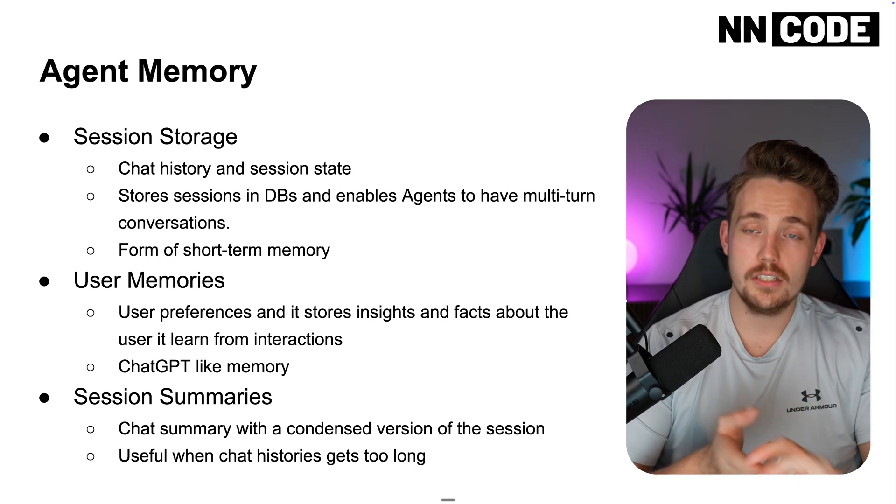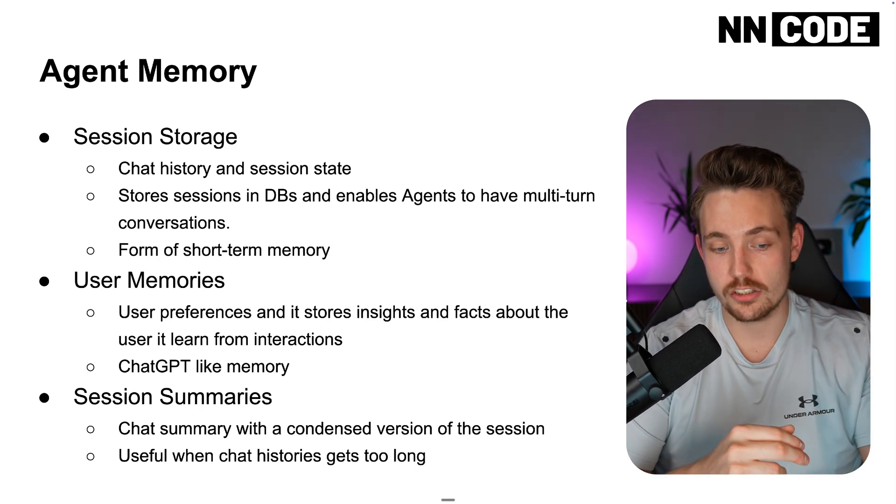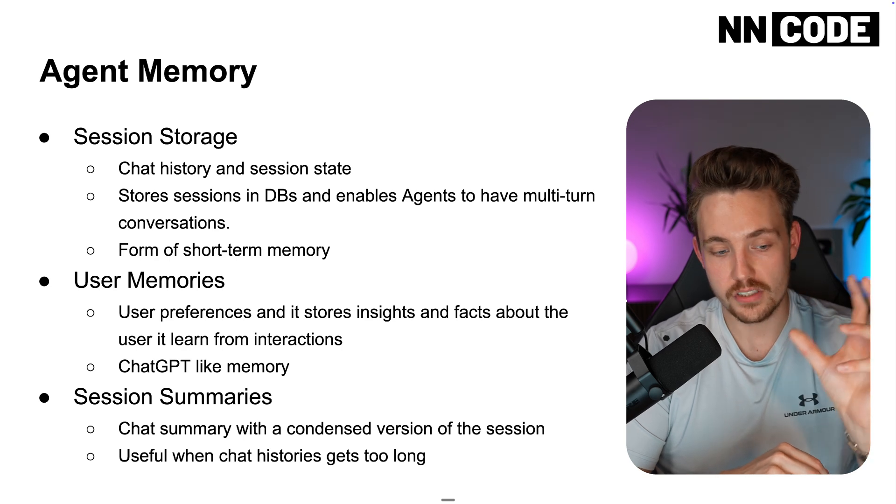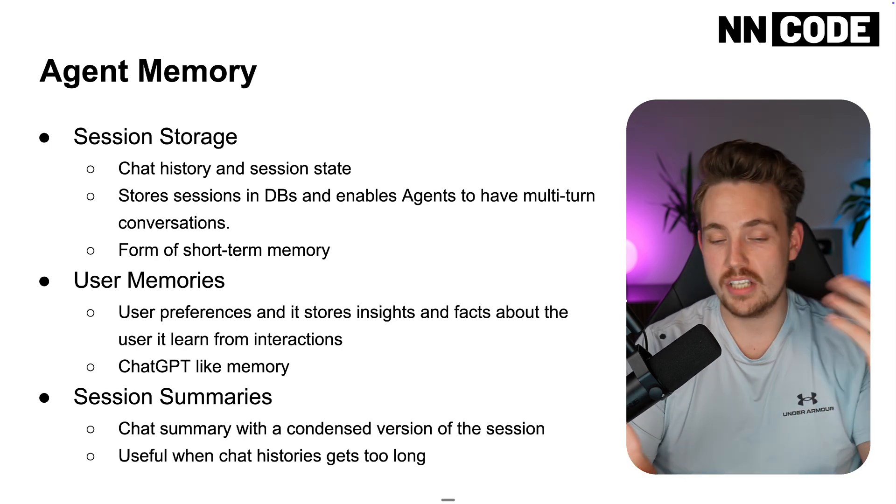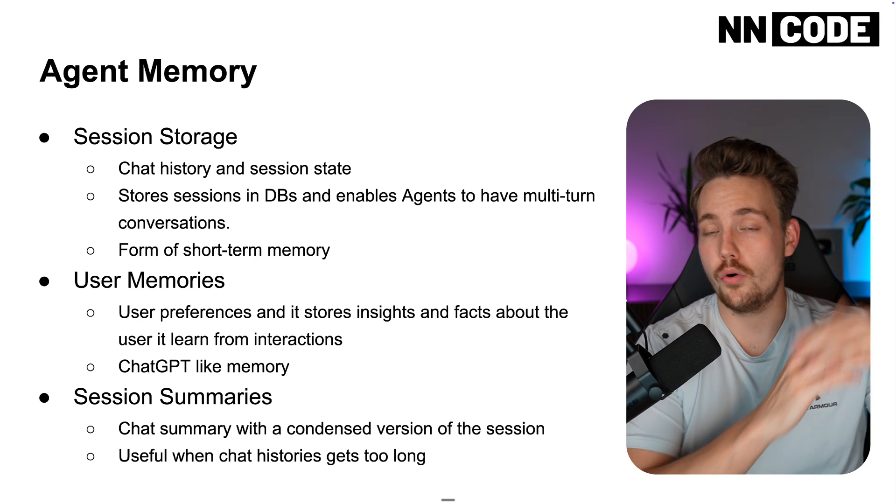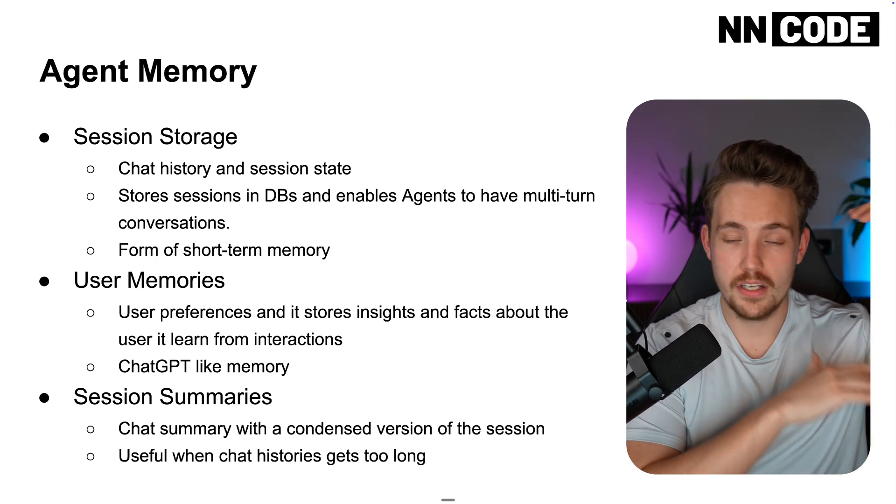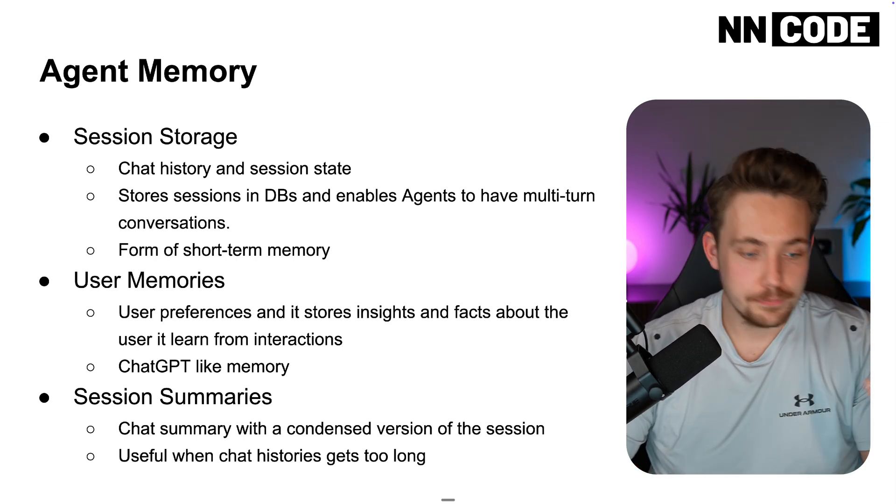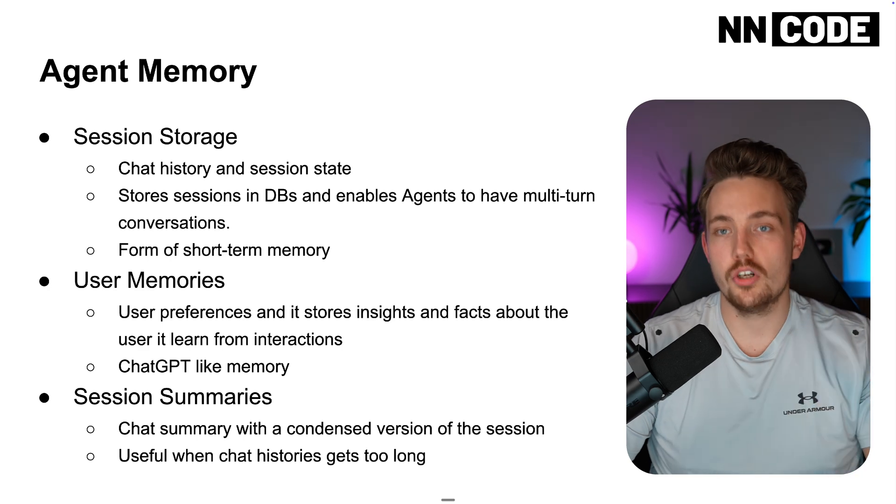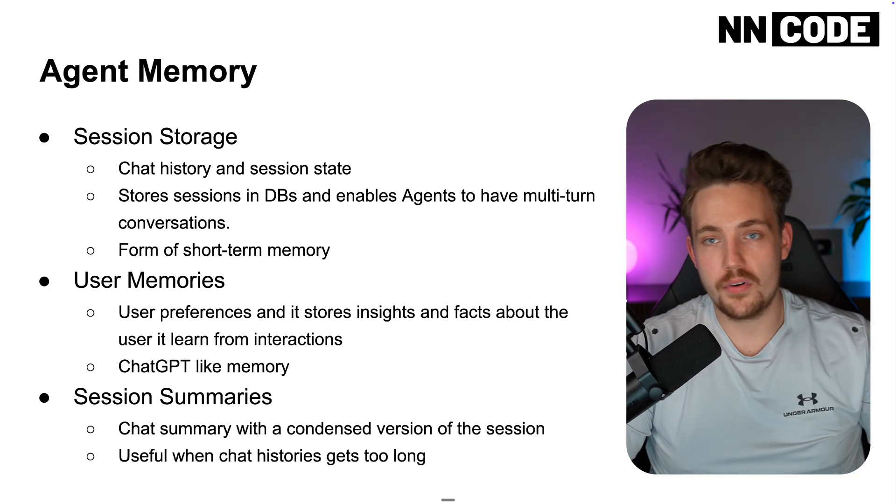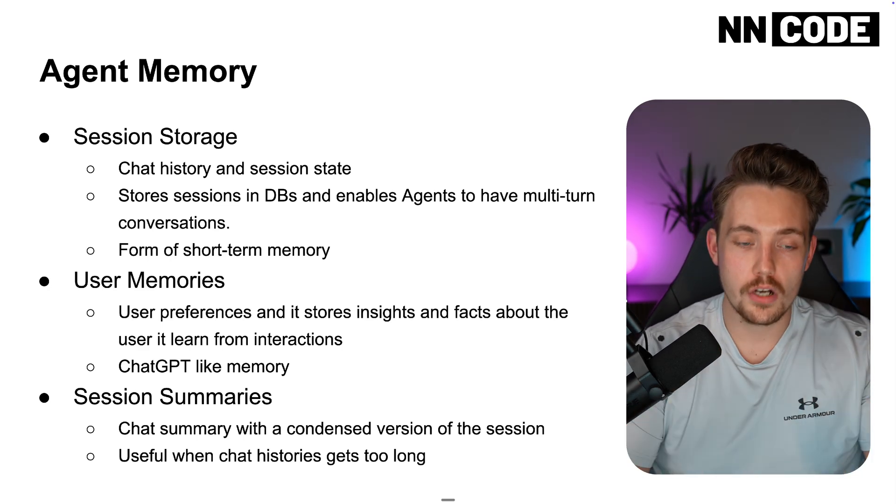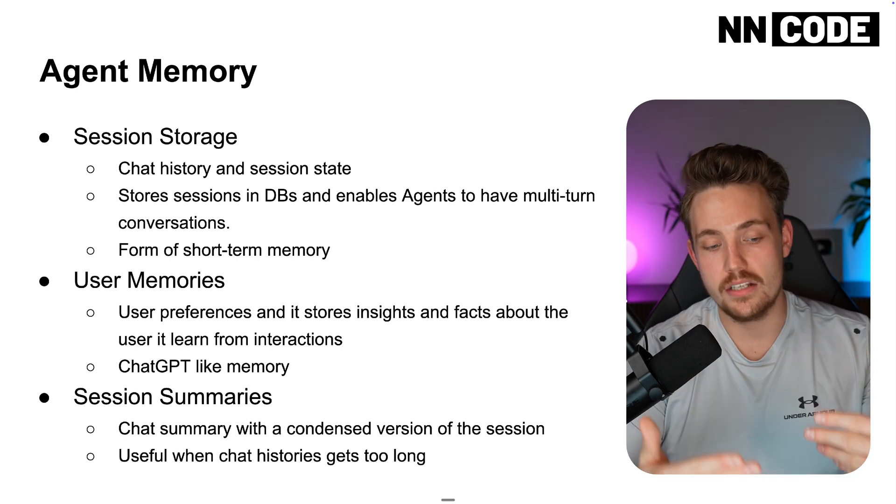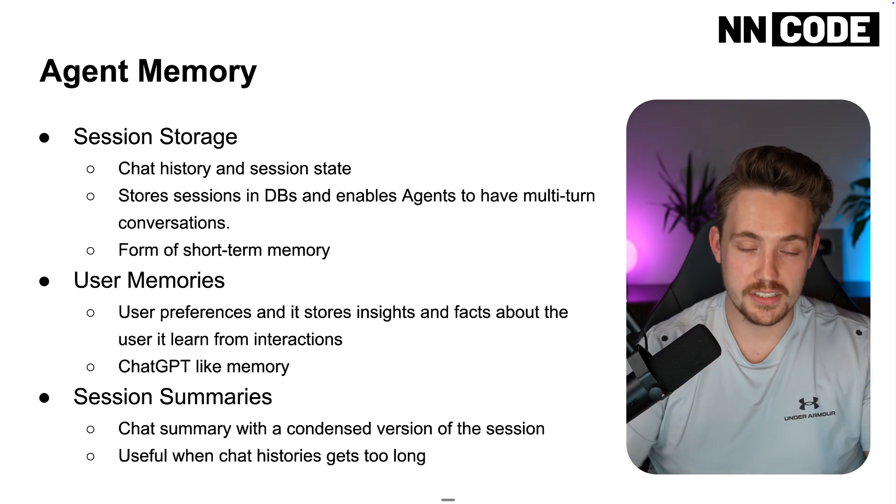Last one is session summary, we already covered that a bit. So a chat summary with a condensed version of the session. This is very useful when the chat history gets too long, or you basically just have a hundred different chats with the AI agent, then it's impossible to take all of that memory and feed it into future runs. Then we need to boil it down and basically just create a summary of our session.